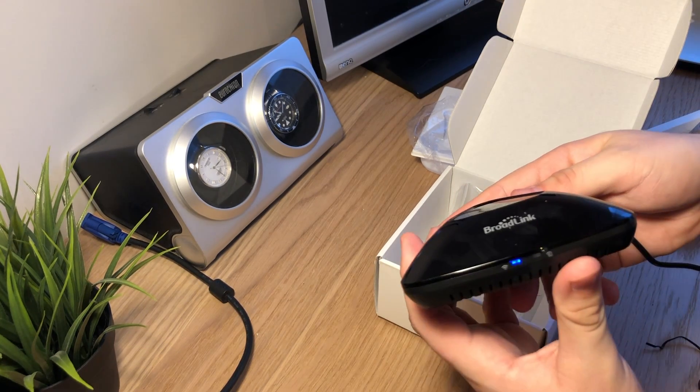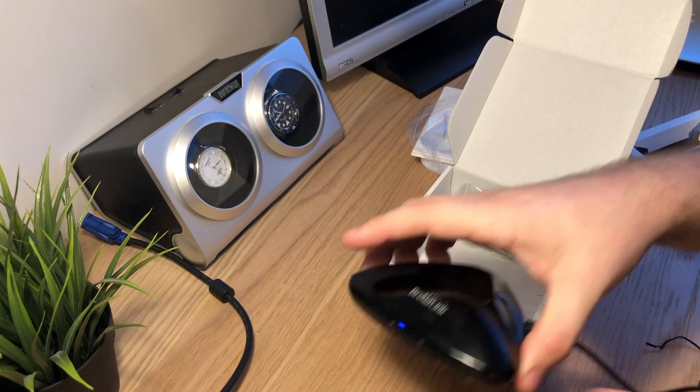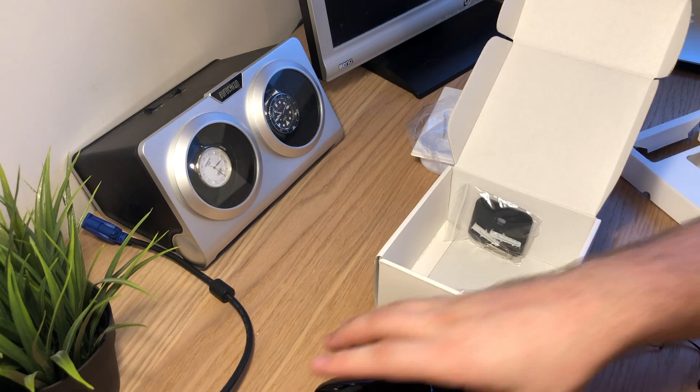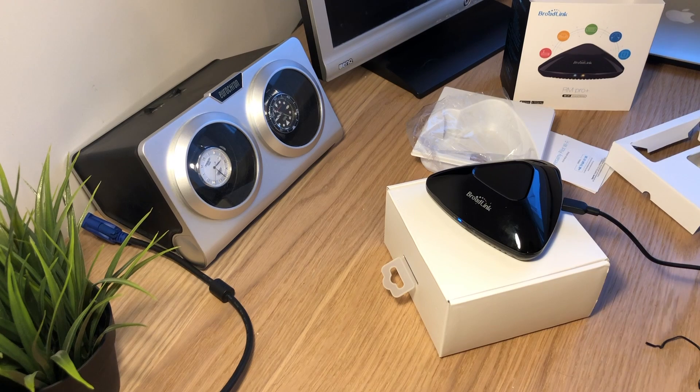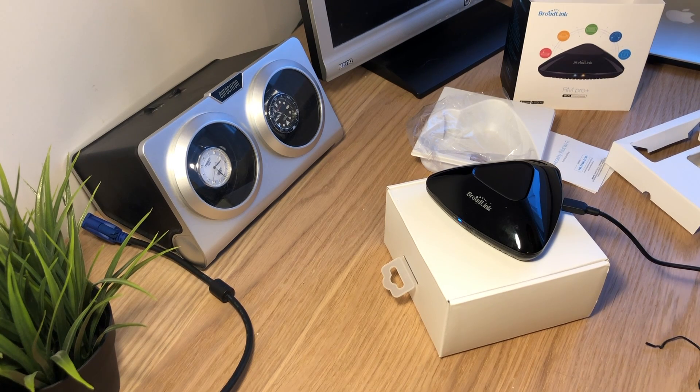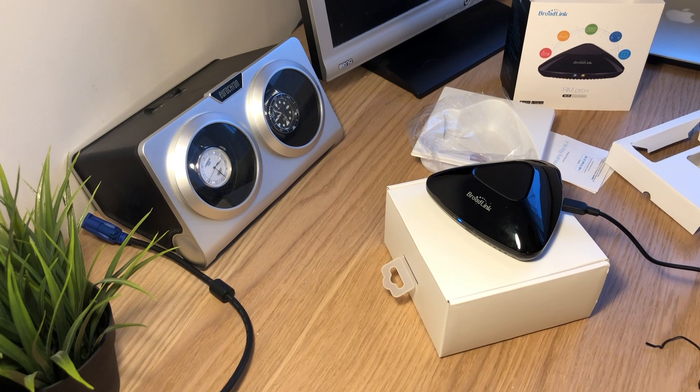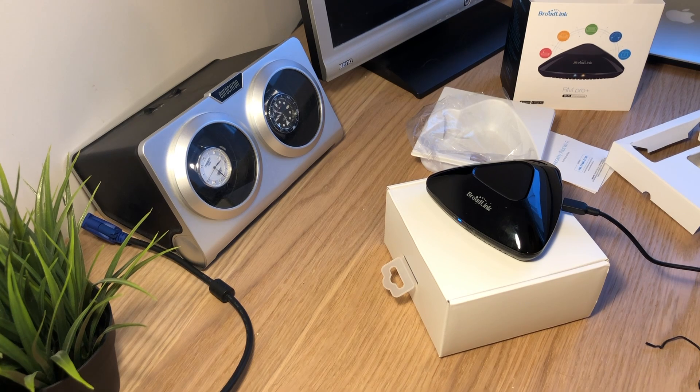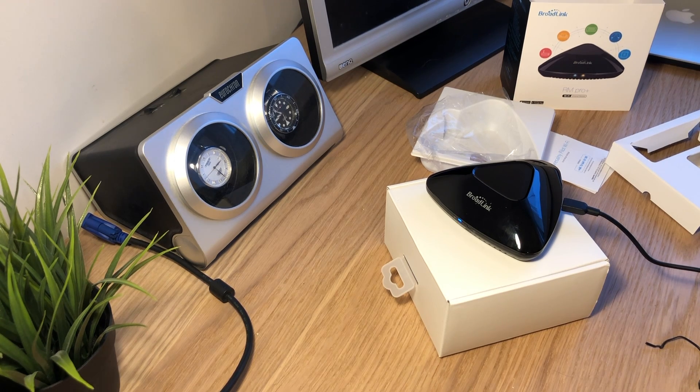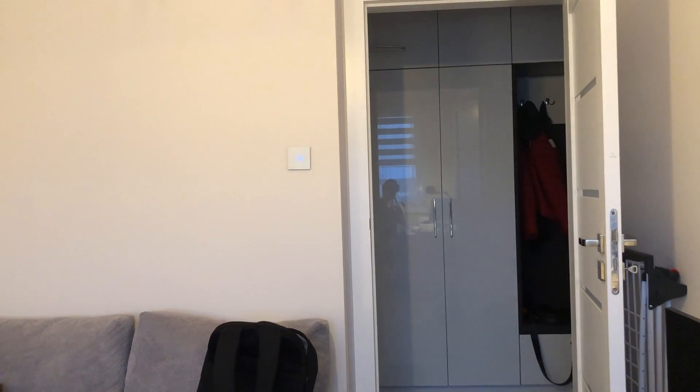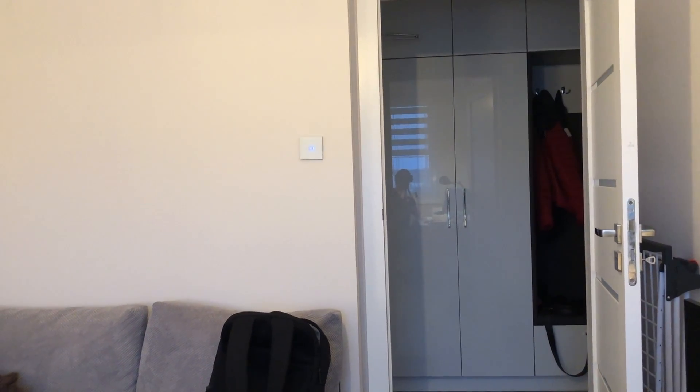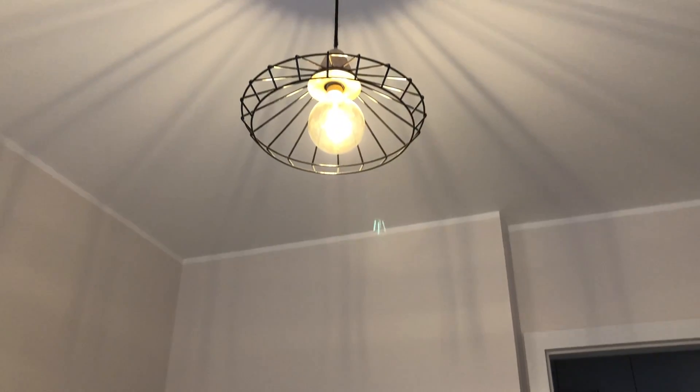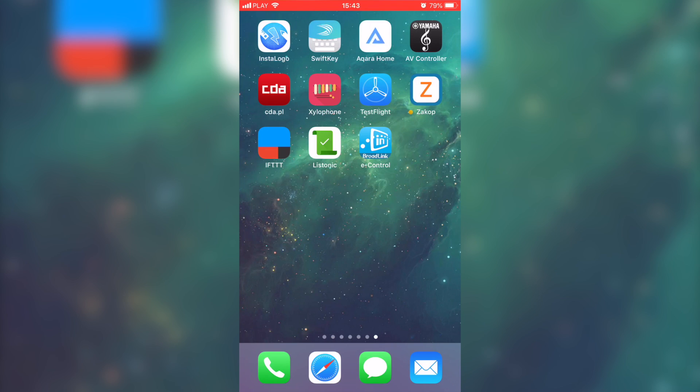Oh, it started blinking, so I guess it's booting up. Now I think it's time to pair it up with the light outlet. I have this Broadlink light switch, so hopefully it will be used to switch on this light in my room. Let's check if it actually works.